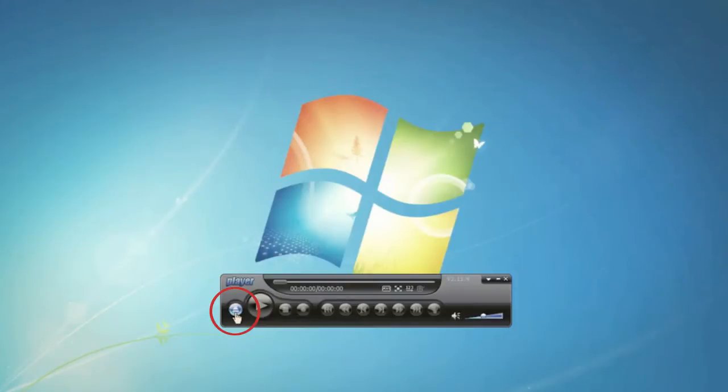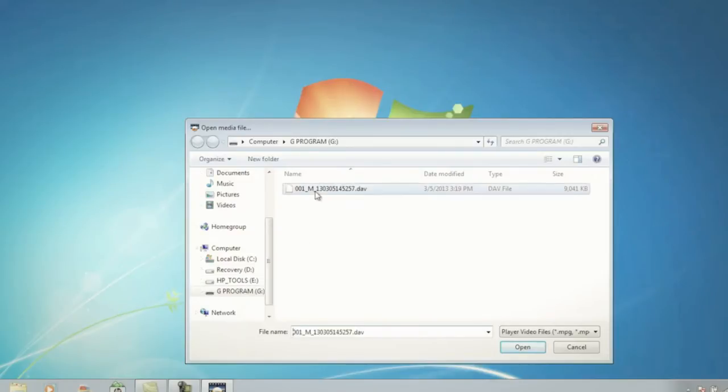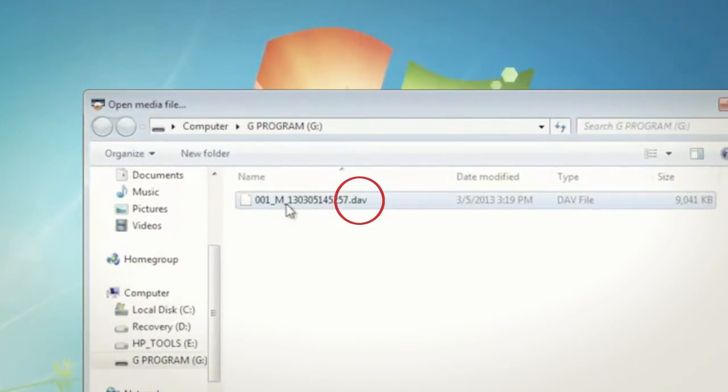The next step is to choose the video file you want from the location you saved your backup files in. Backup files are in .dav format, so they're easy to recognize.